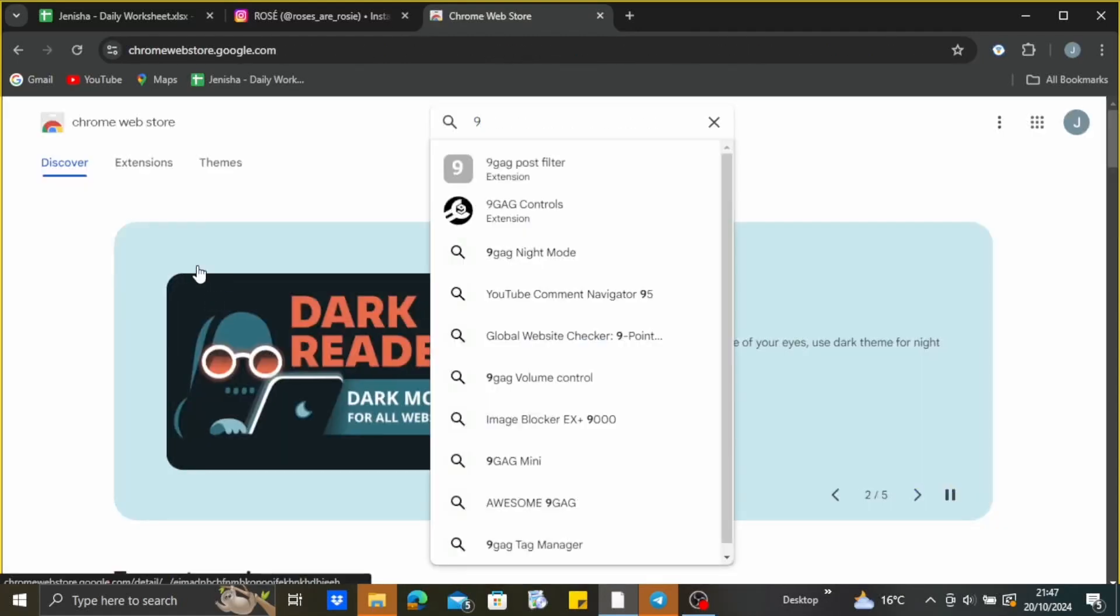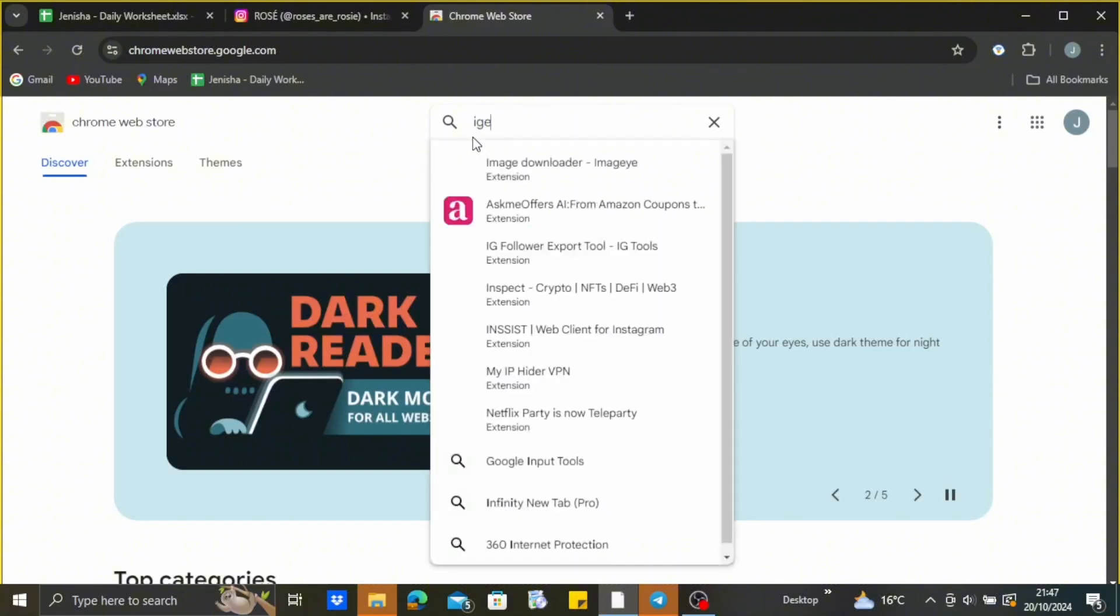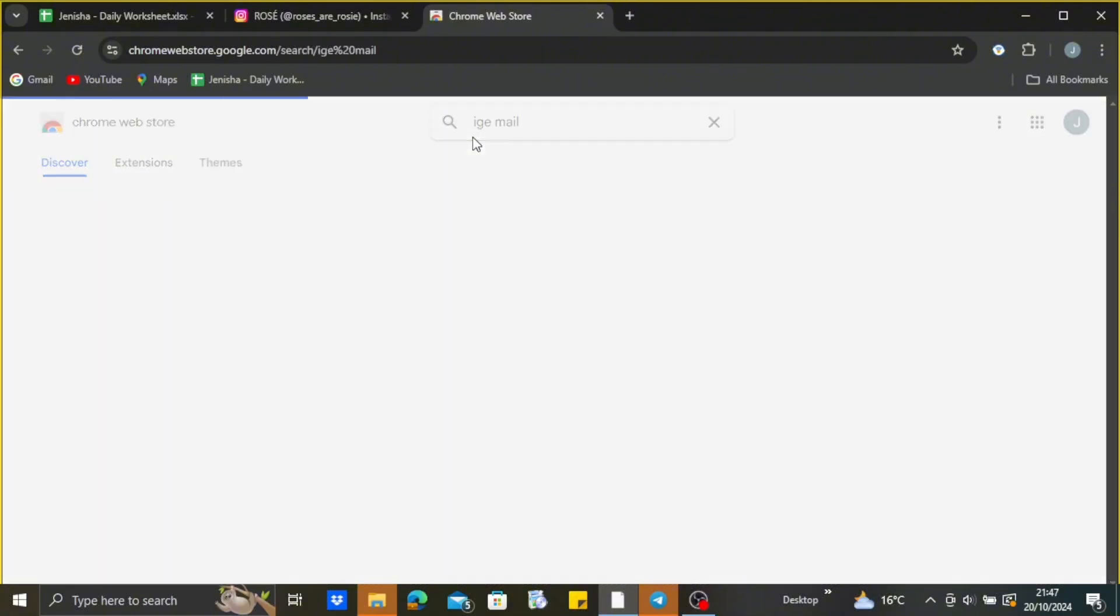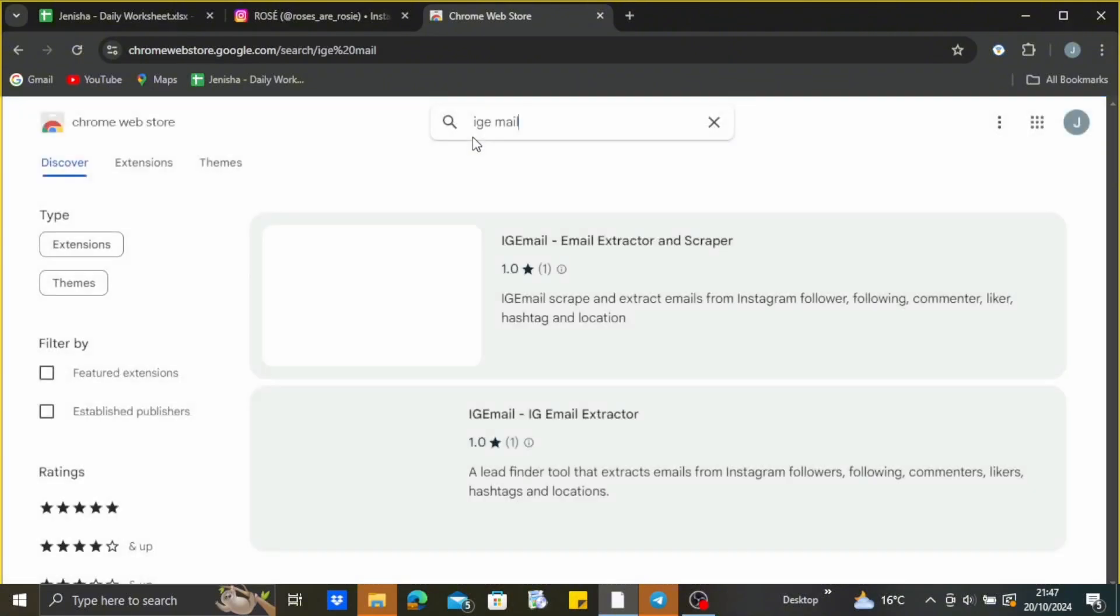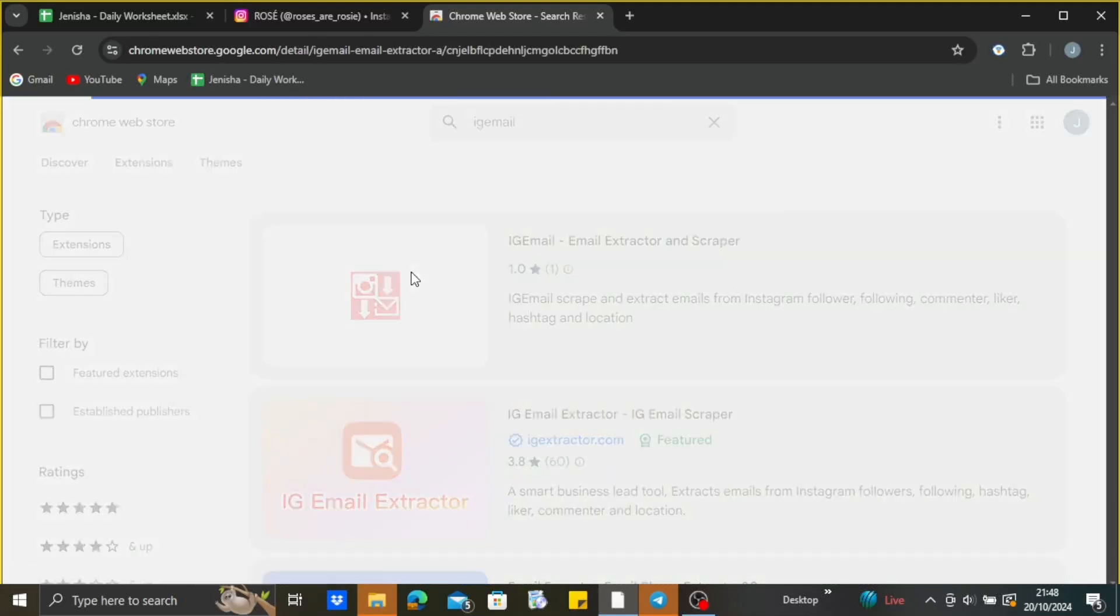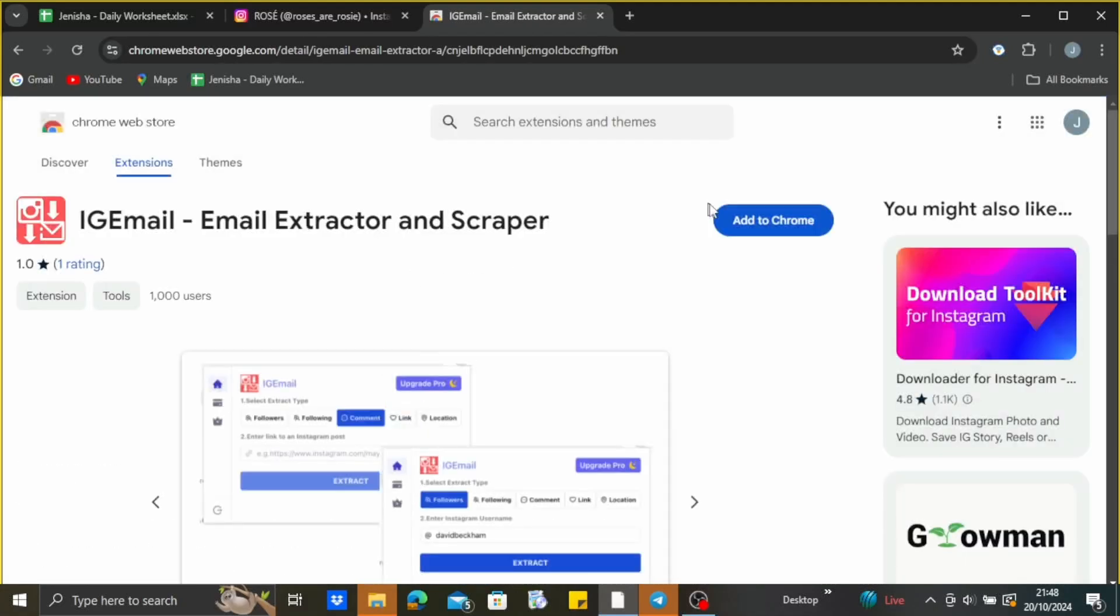And here search for extension that says IG email. So just tap on the very first option that says IGEmail, just tap on it. After that, you need to add this extension to your Chrome. Just tap on add to Chrome.